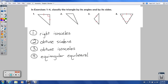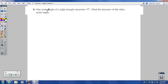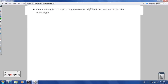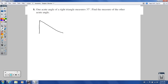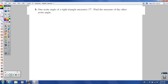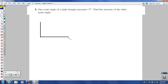Let's move on to number 5. It says: one acute angle of a right triangle measures 37 degrees — find the measure of the other acute angle. If you try to do this in your head it's going to be pretty hard, but if you draw a picture first it's going to be pretty easy. So let's draw a right triangle — I'll use straighter lines with a straight edge.